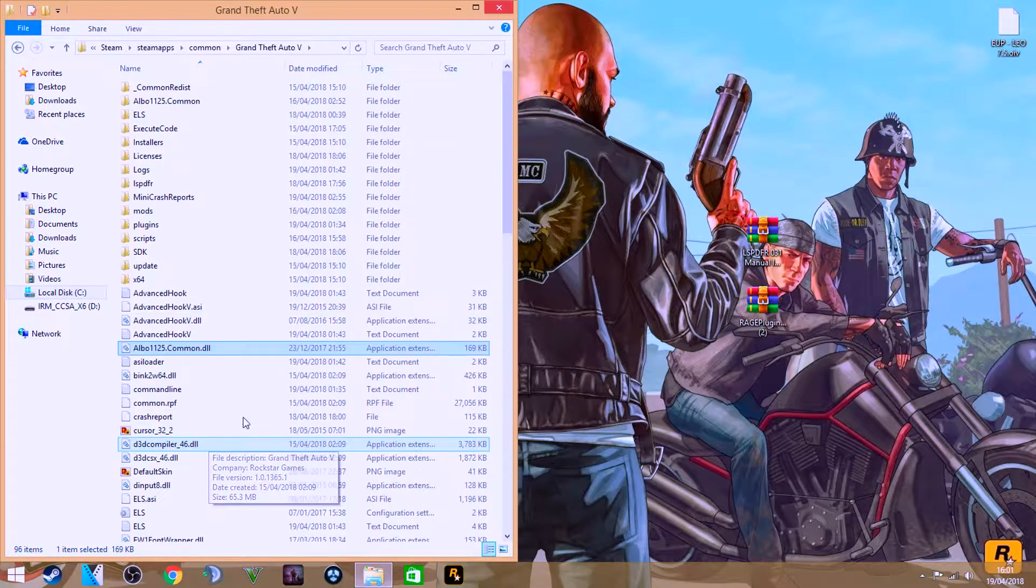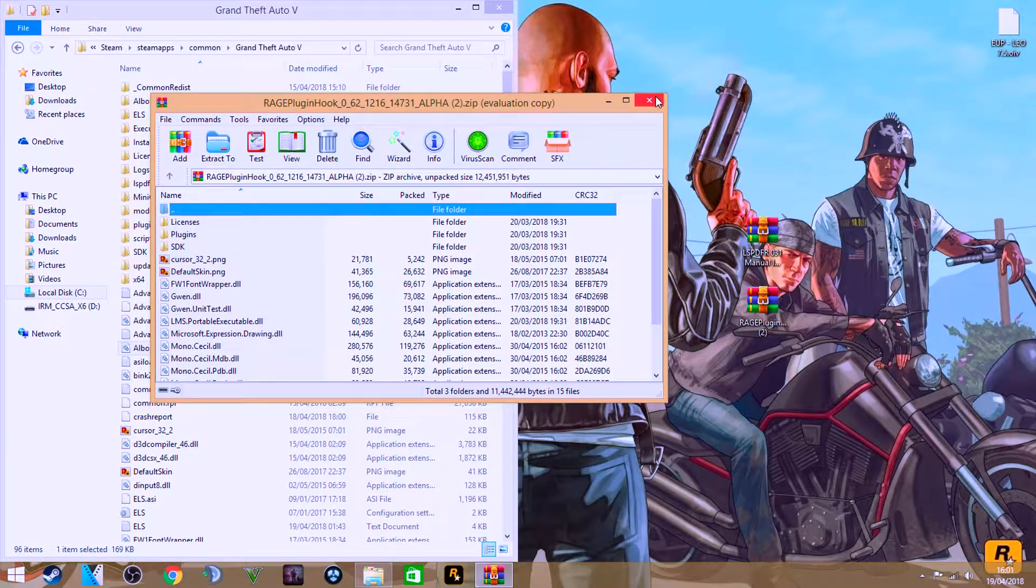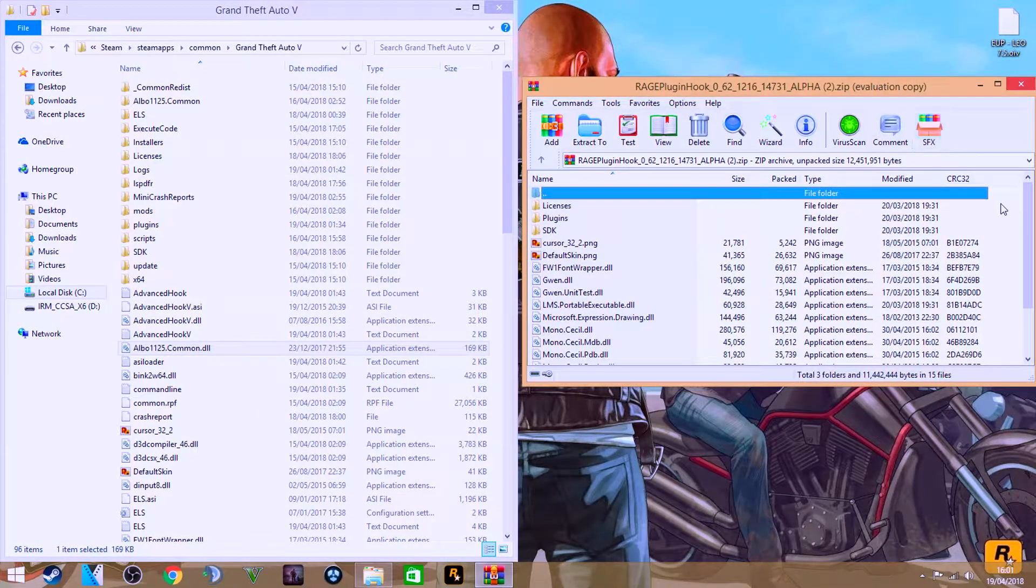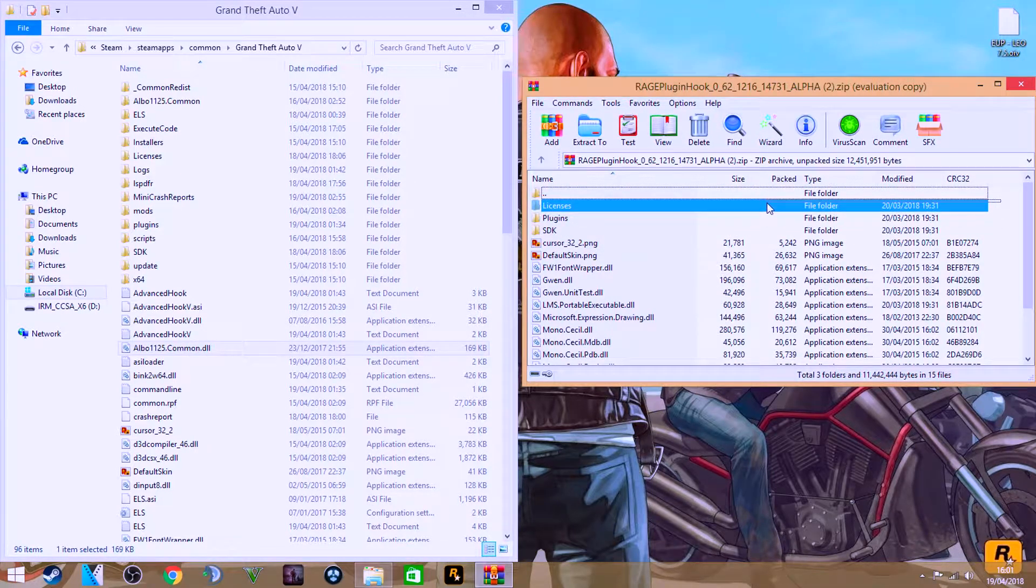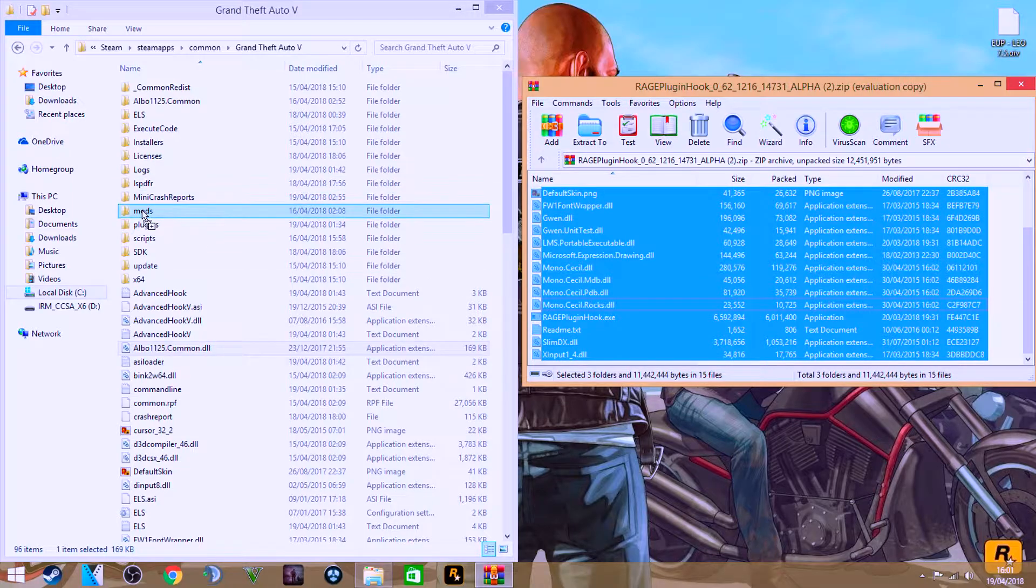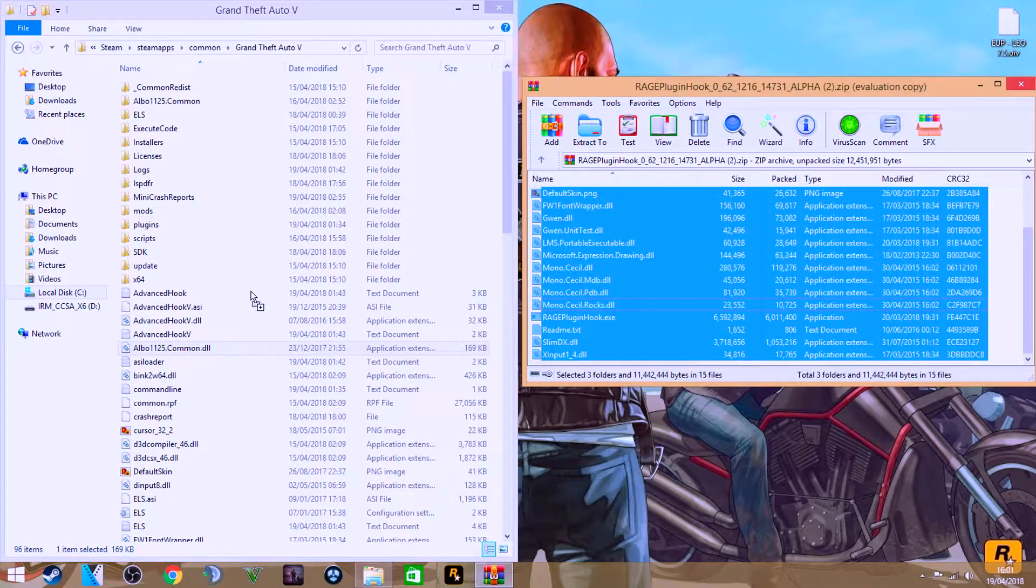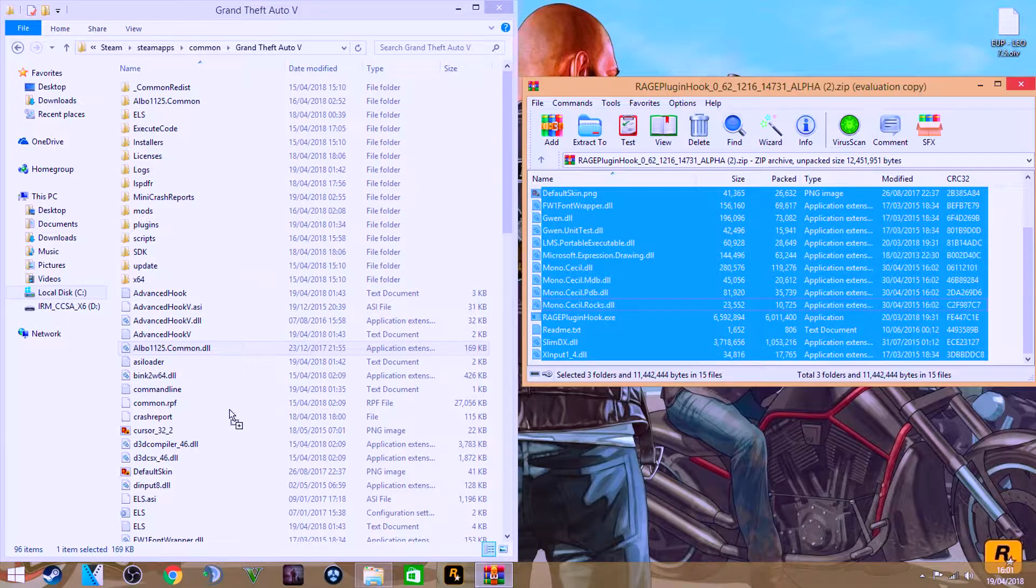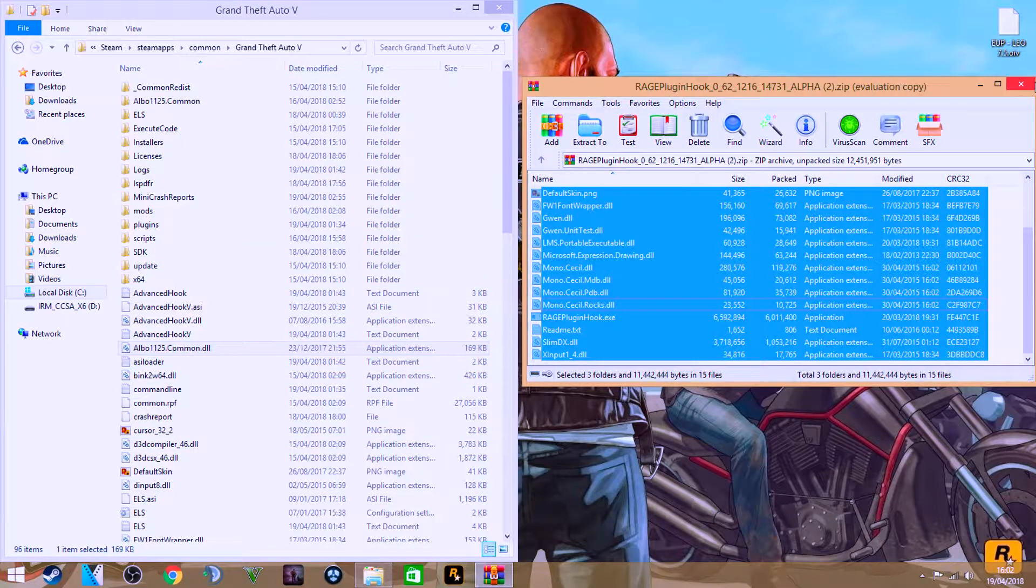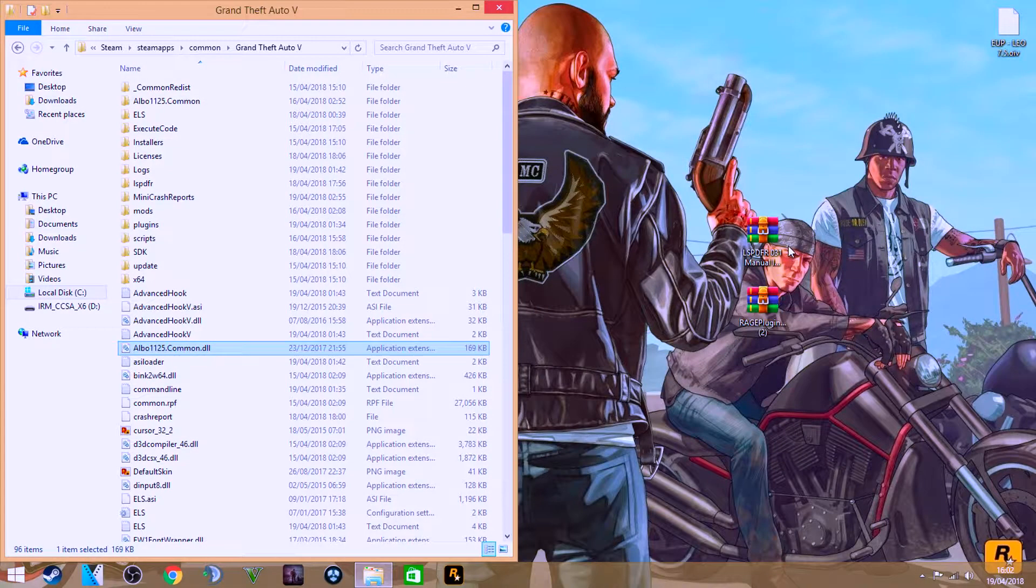So first thing you want to do is you want to get the RAGE Plugin Hook, you want to copy all of that. Just make sure you don't copy the top one - you get all of that and you want to just put it over into the main directory. Don't put it in any of these folders, and then just confirm if it asks you to replace anything.